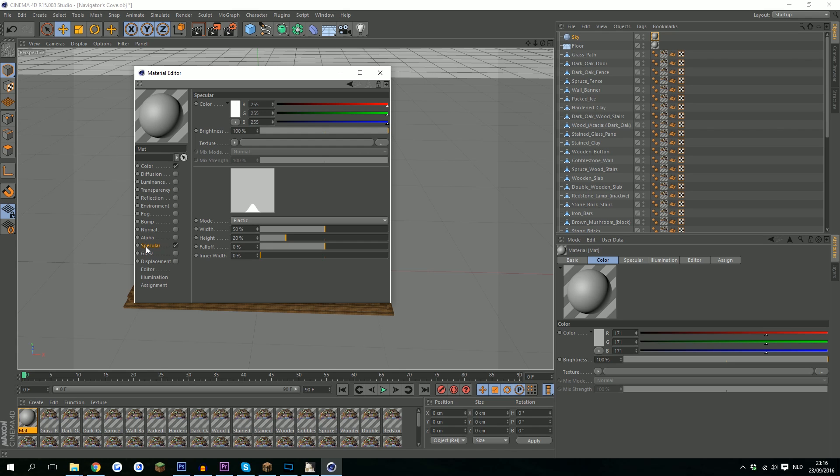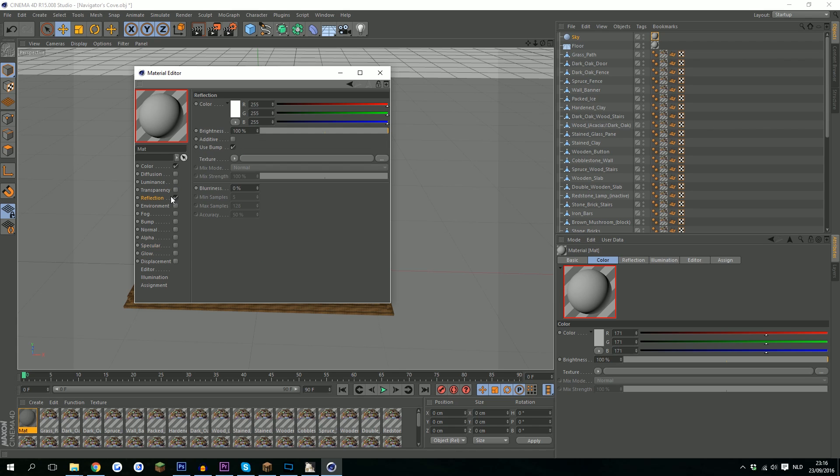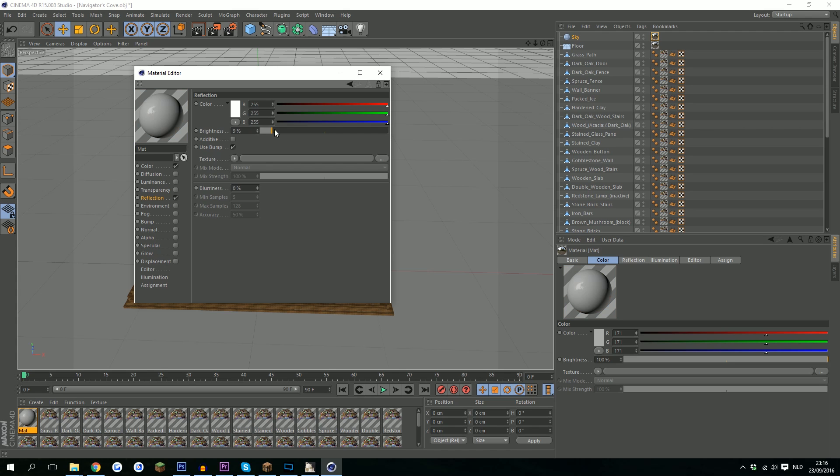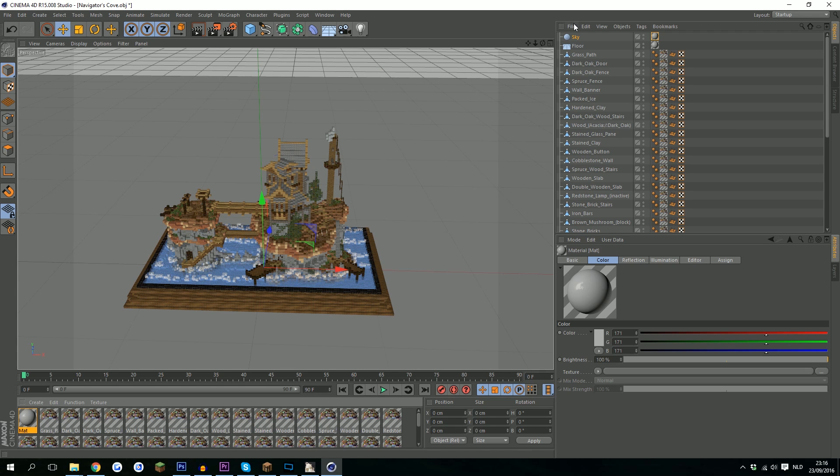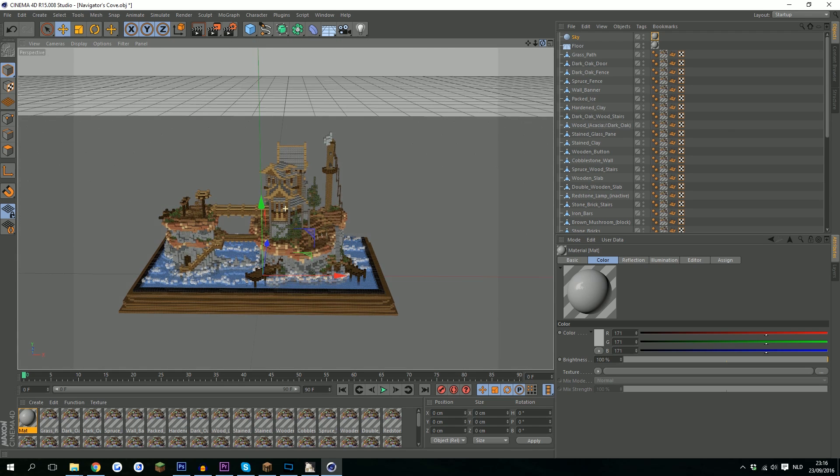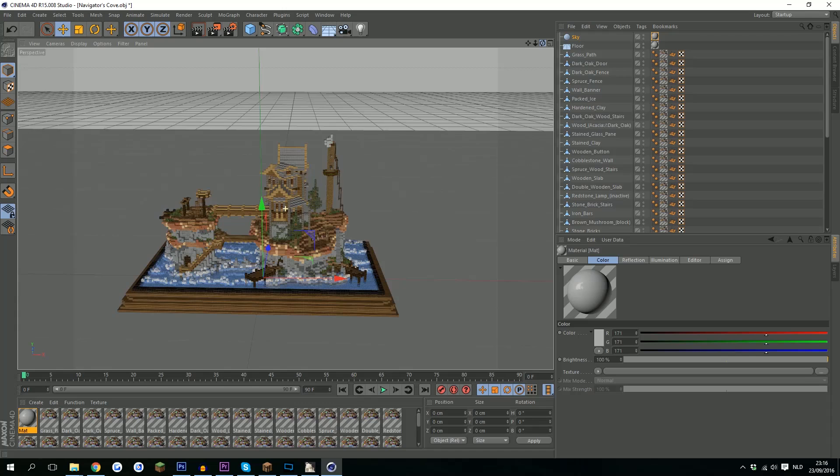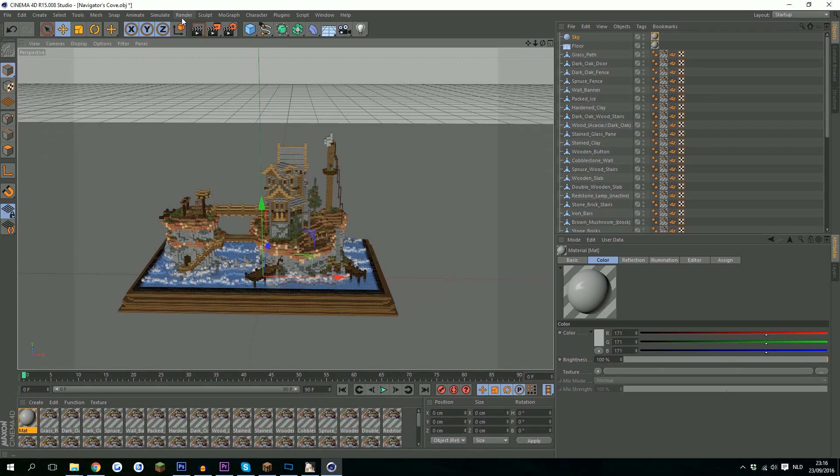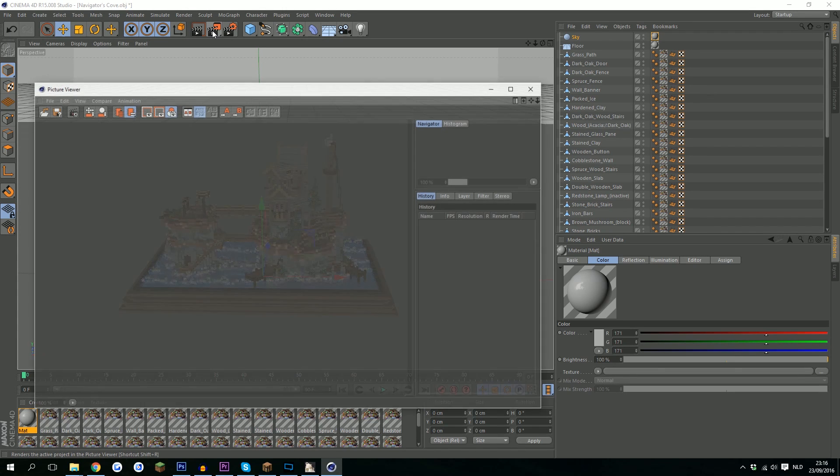We're gonna need to do some changes. We'll turn off specular and turn on some reflection, but turn it down really far so there's just a little bit of reflection, not a lot. If we render it out like this you'll see it's very dull. We don't want that.